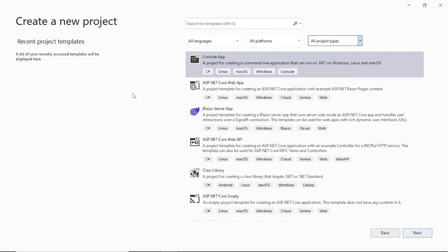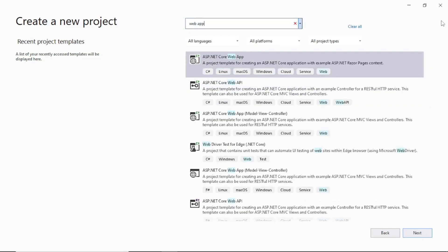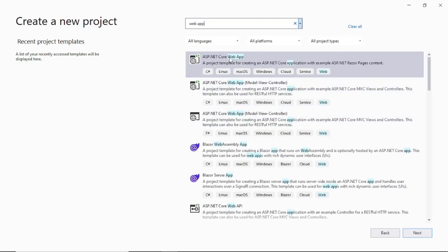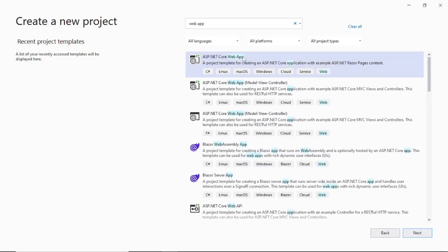If we want to create a web application, you can see there is a template here: ASP.NET Core Web App. When you select this template, by default it will create some files for you, and then you can run your program. Whatever additional files you want to add, you can add on your own. A basic template will be created and presented to you to enhance further. If you don't find it here, just type the name of the template you are looking for — for example, type 'web app' and you can see all matching results. ASP.NET Core Web App is at the top, which is what I will create now.